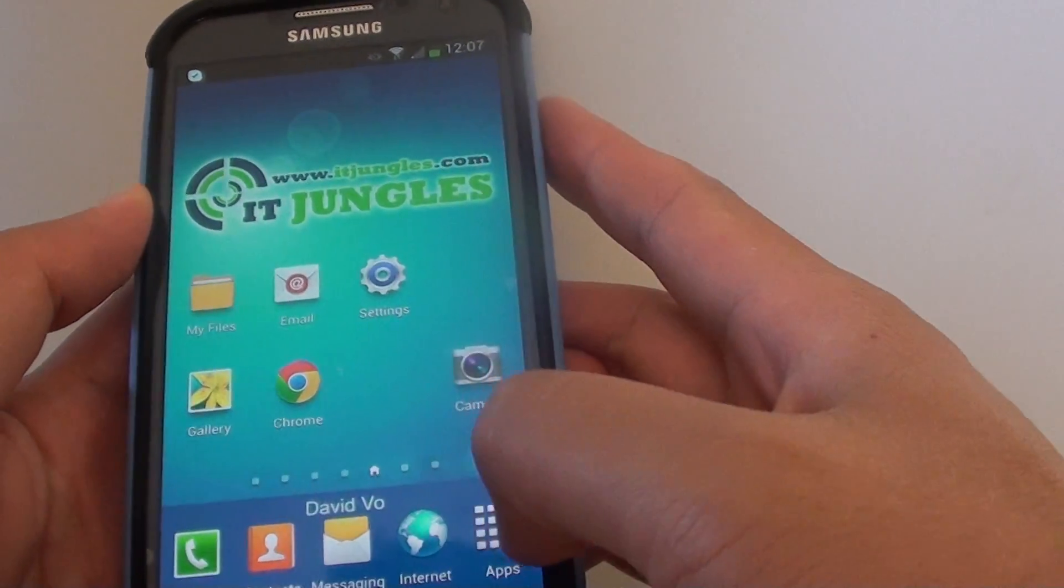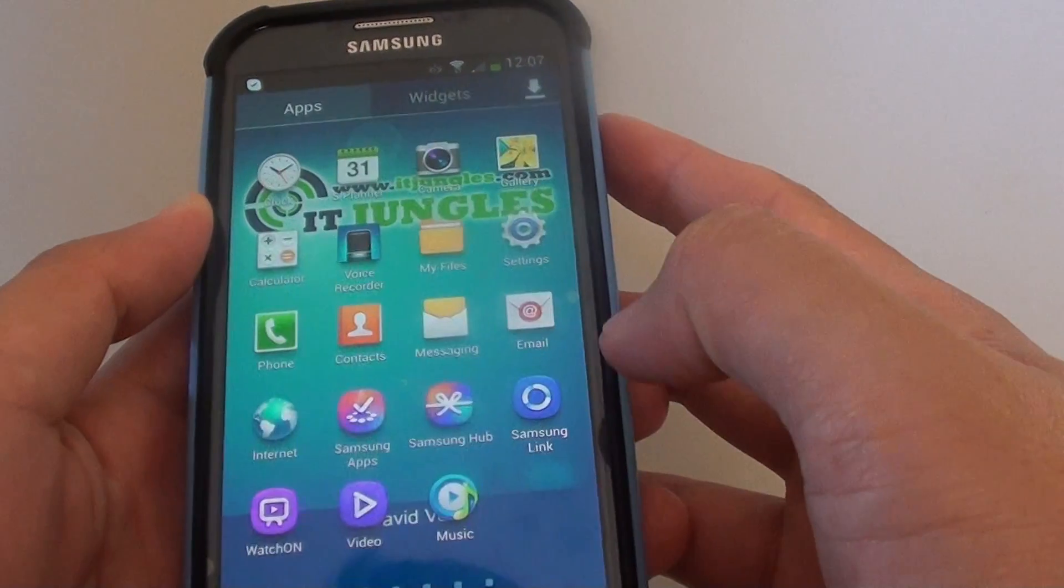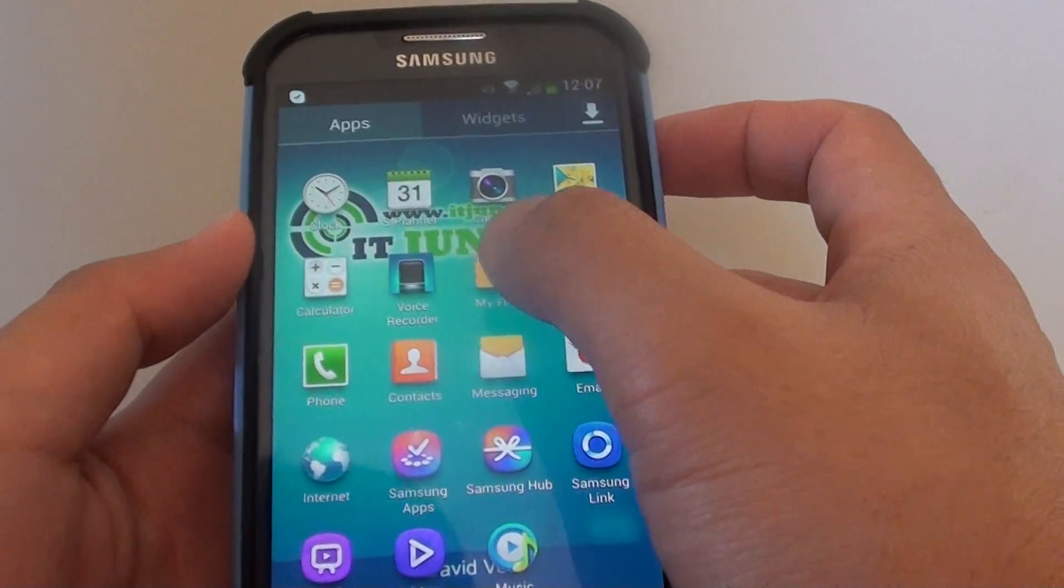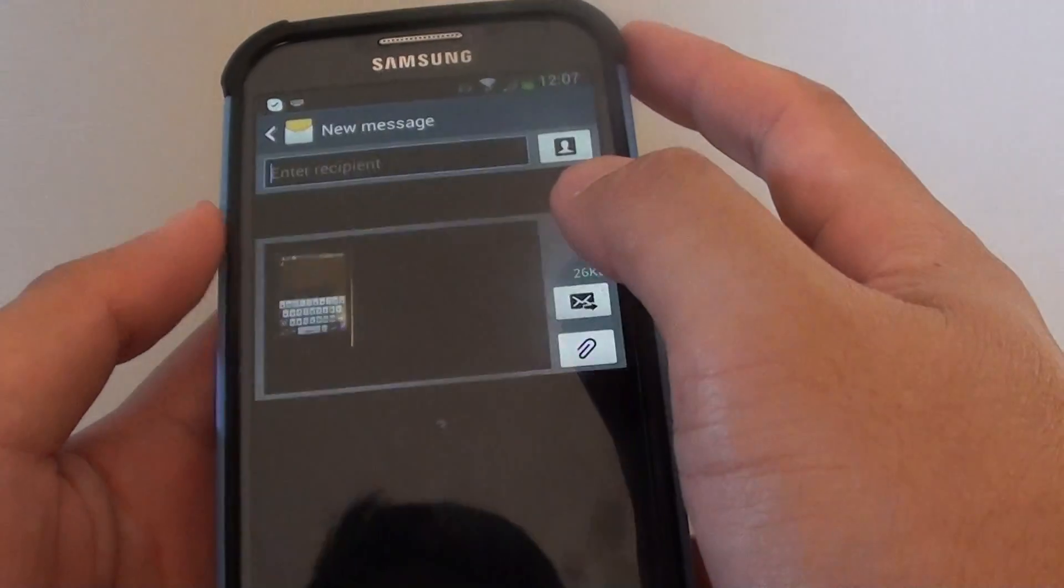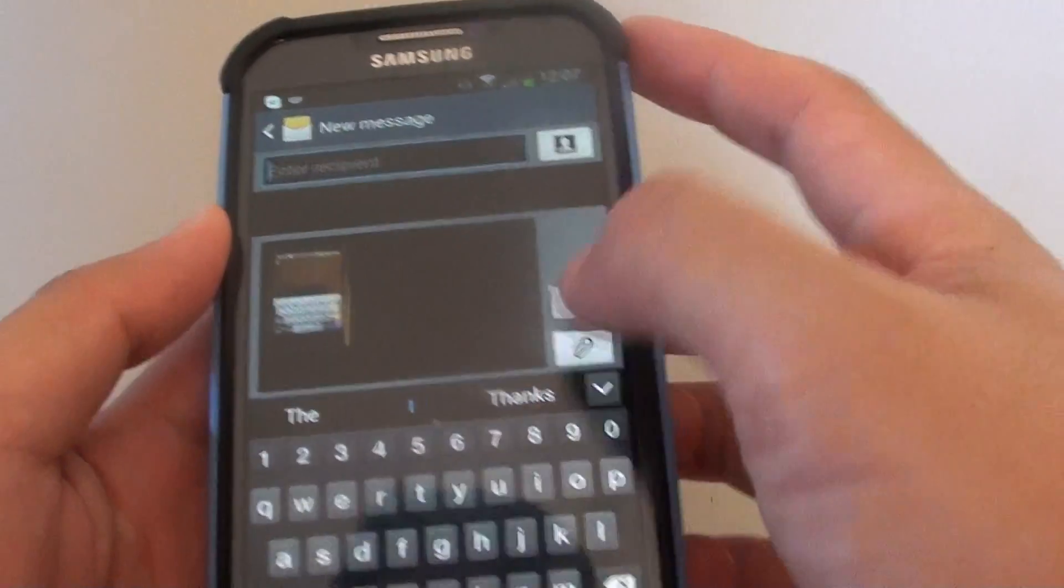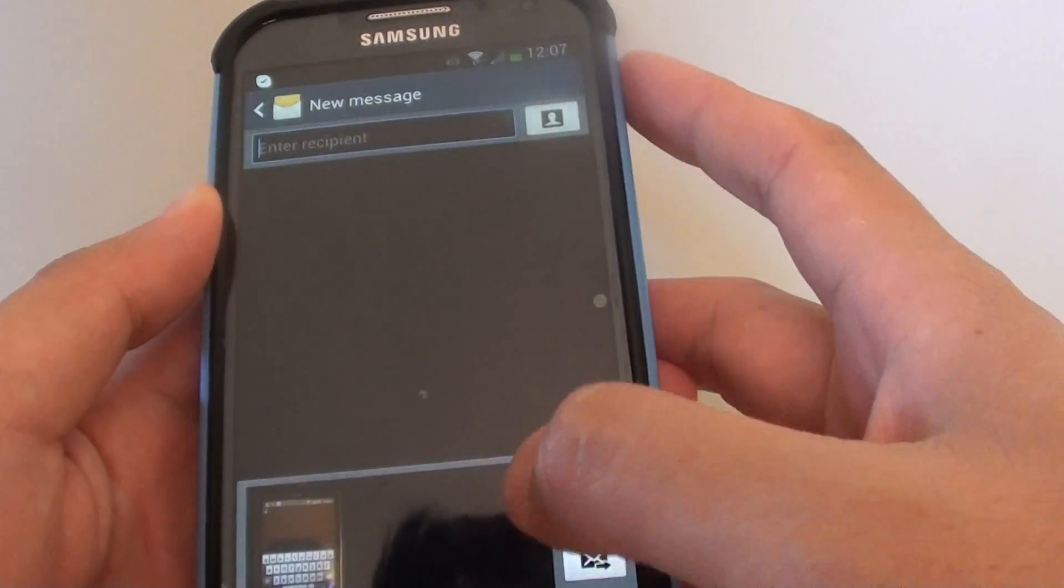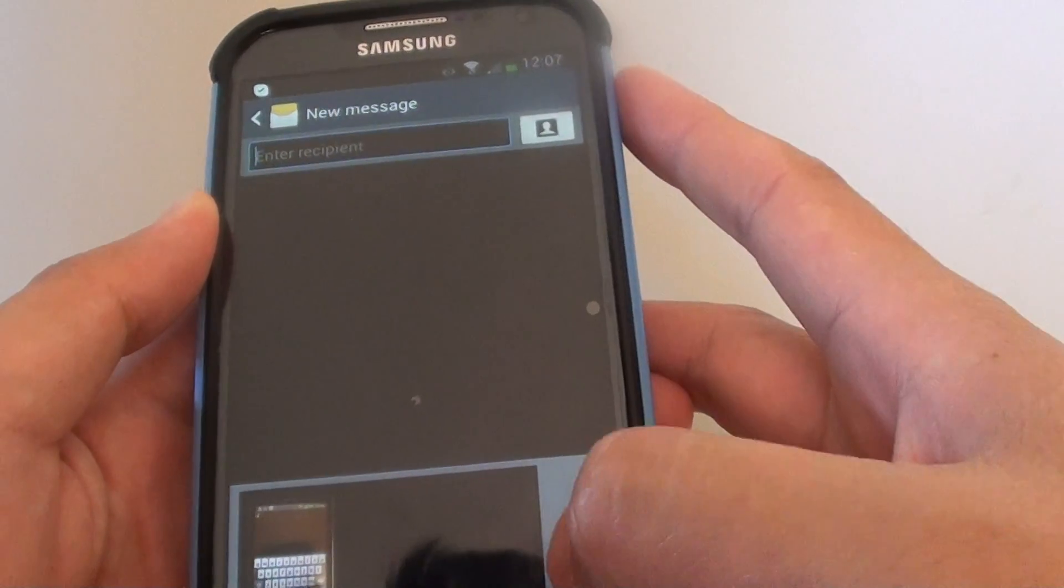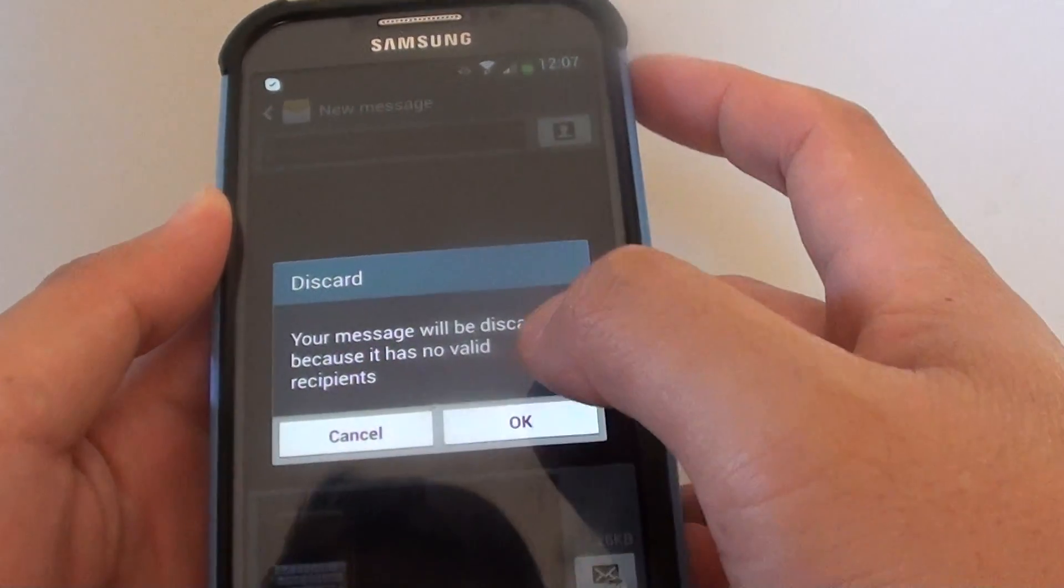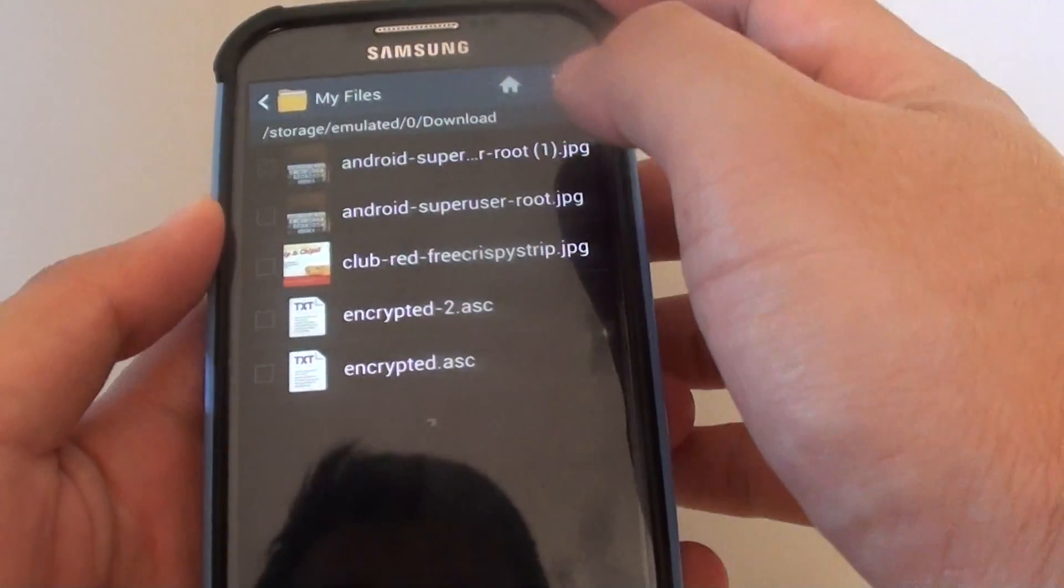Basically go into apps from the home screen and go into my files. Just go back and discard the message.